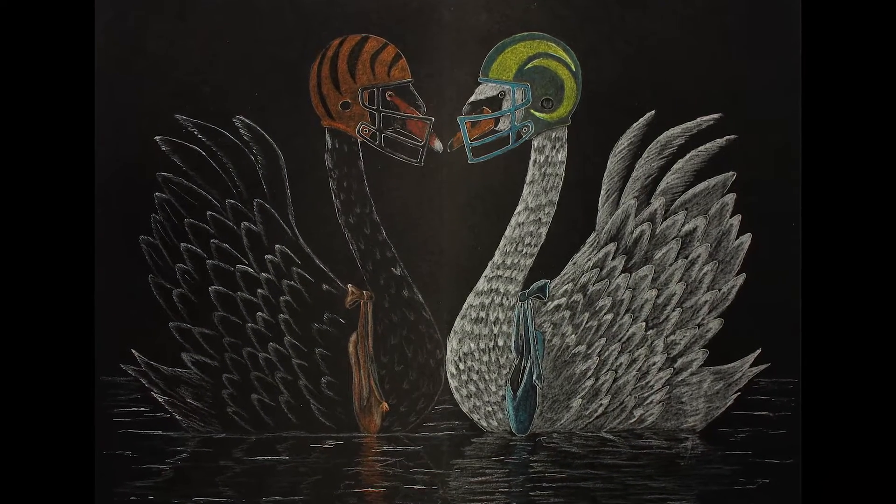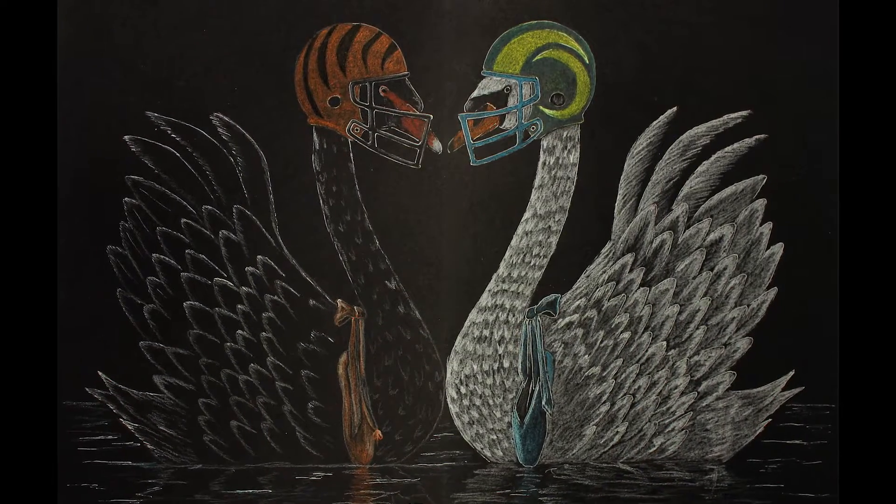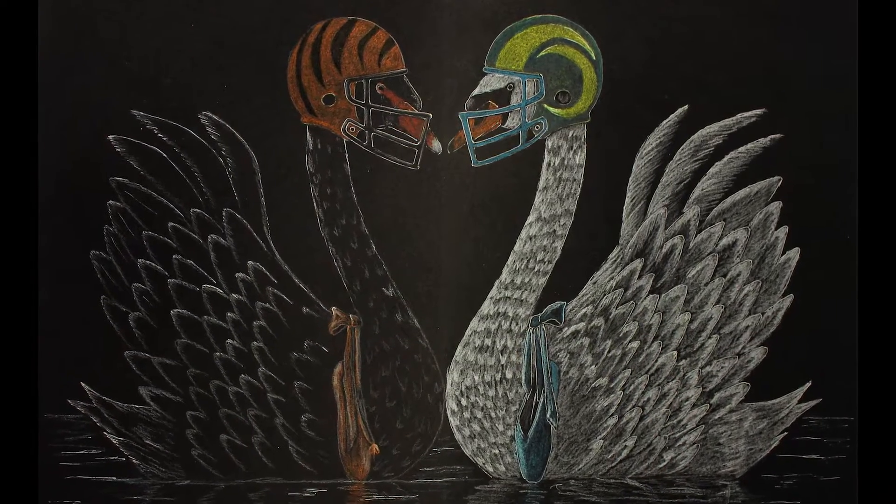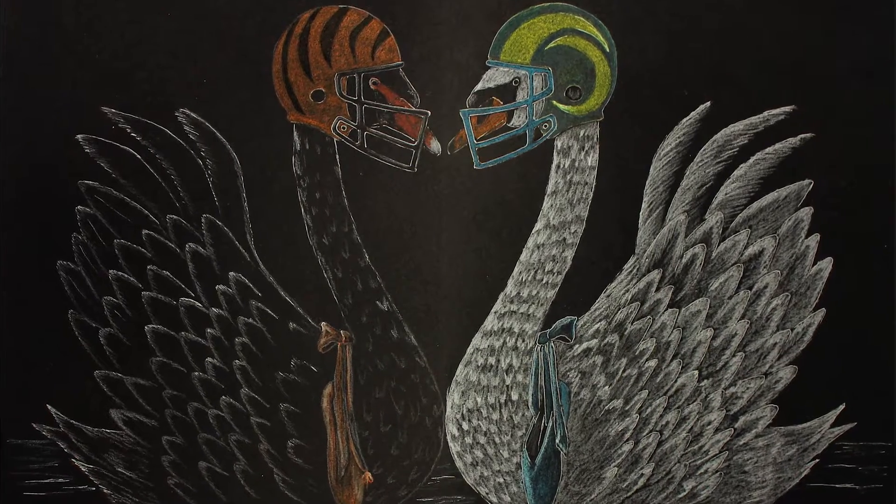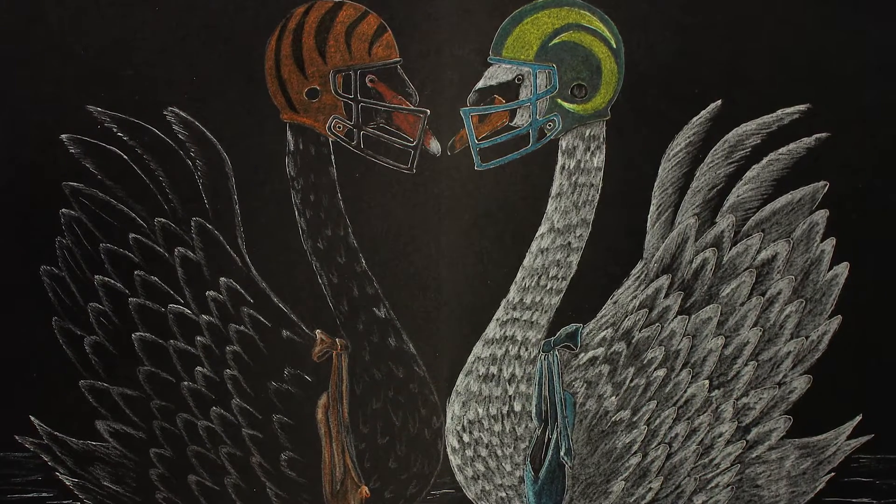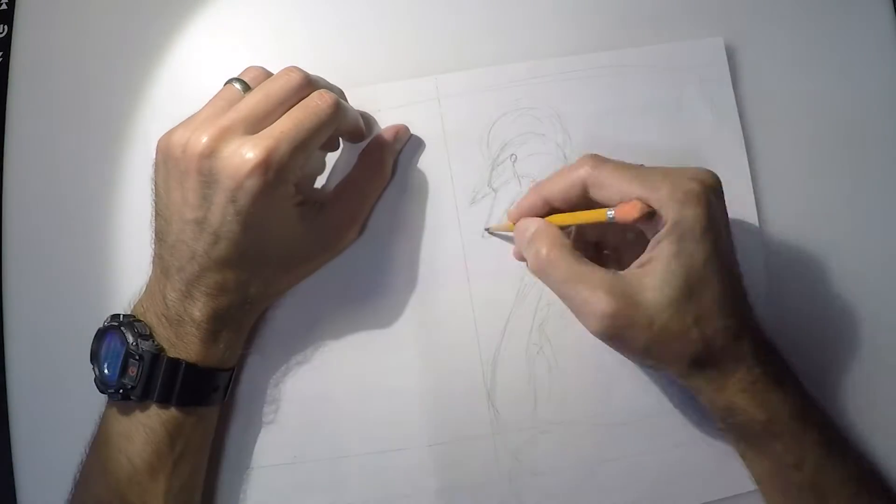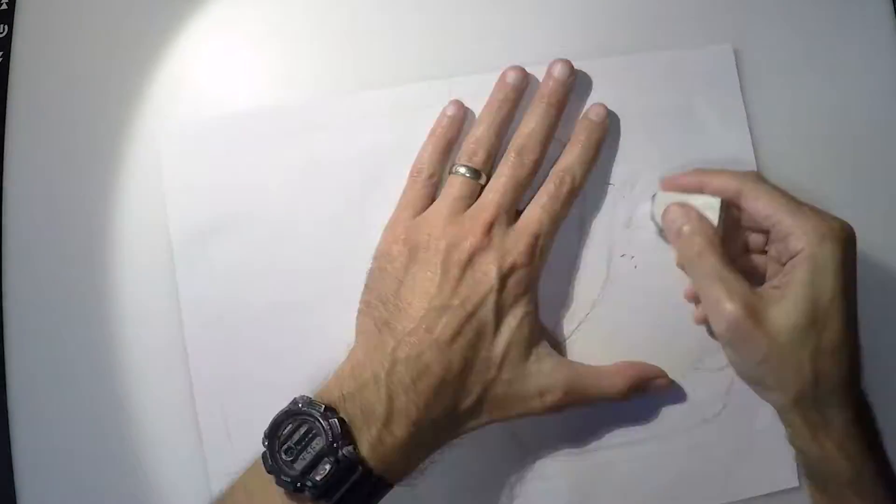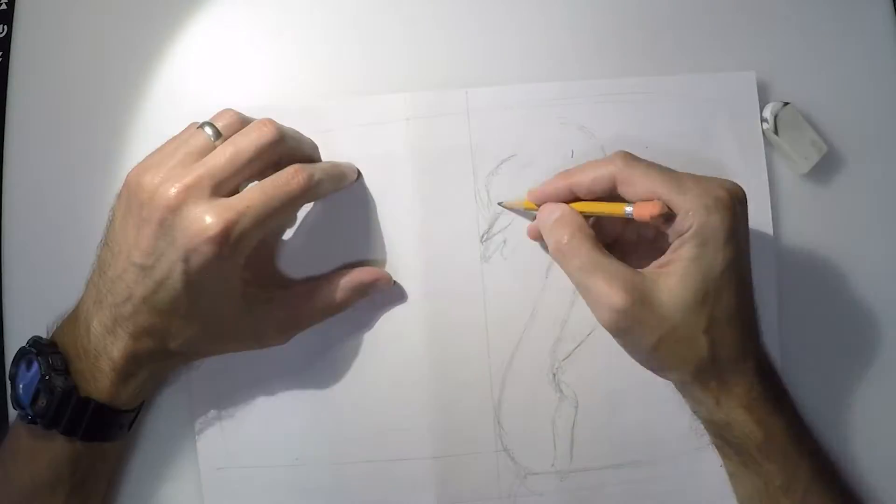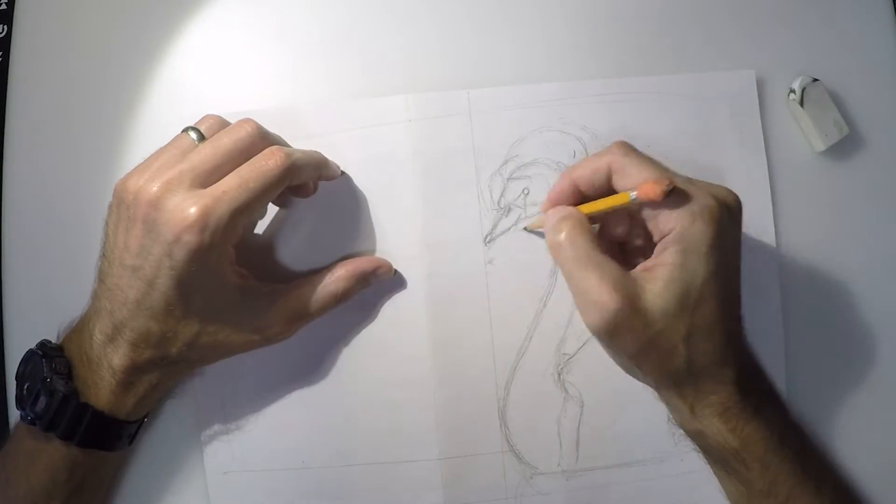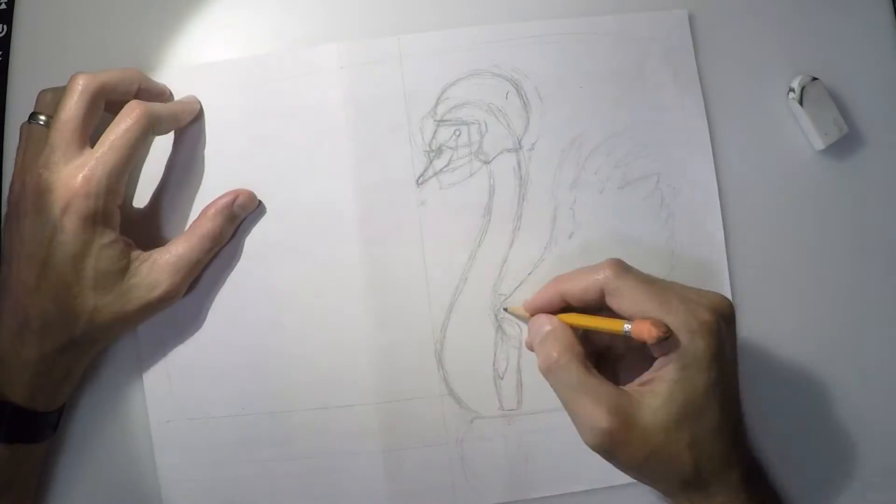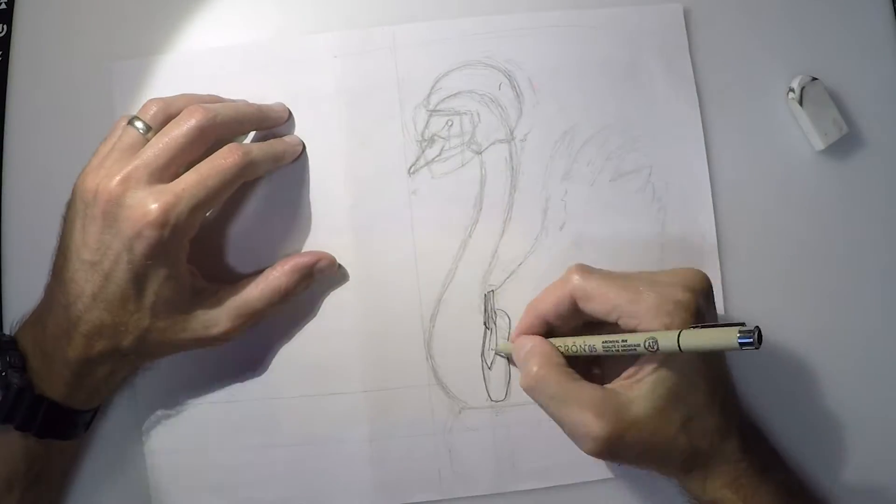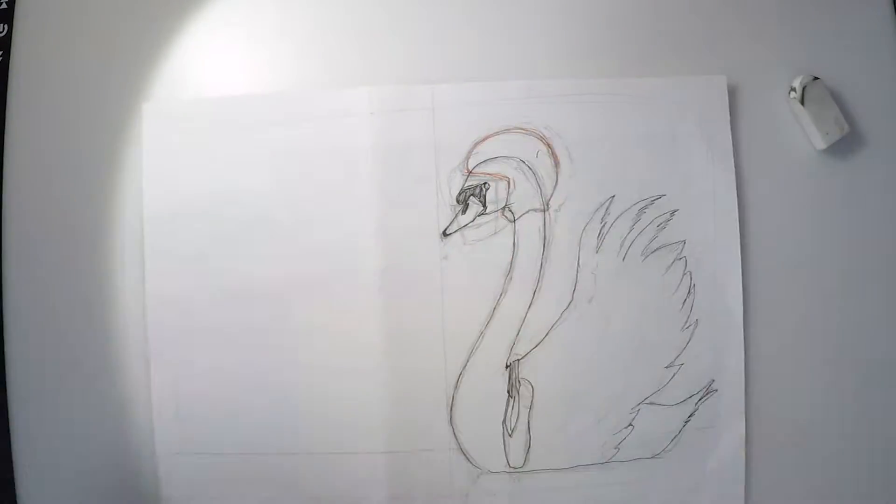What do Swan Lake and Super Bowl 56 have in common? Tragedy and violence that many people pay good money to watch and vicariously live through. This past Super Bowl Sunday I had the chance to experience both of these events since I had free tickets to Swan Lake in the afternoon and I was invited to a Super Bowl party later in the evening.